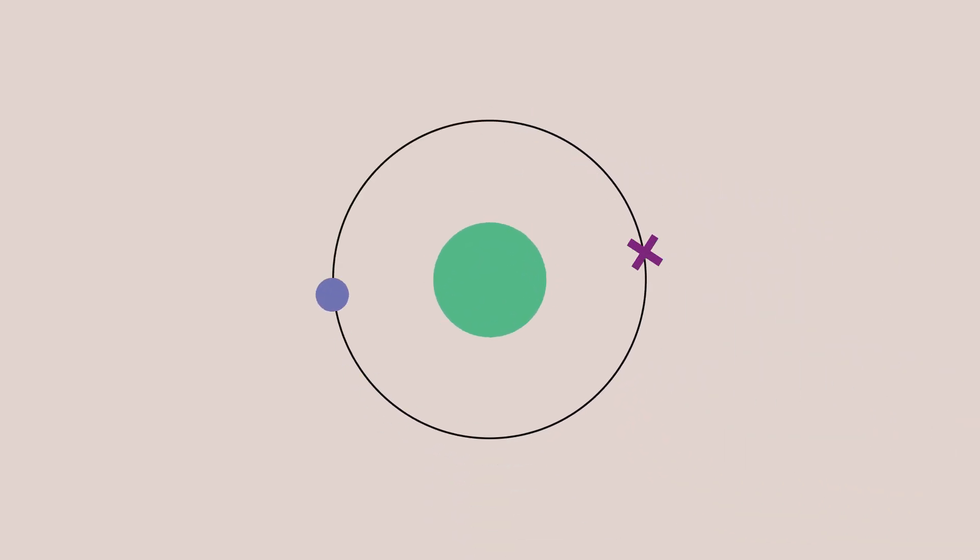This is a video about dot and cross diagrams. So what are dot and cross diagrams? Dot and cross diagrams are simply a straightforward way of drawing the electrons in the orbitals of atoms and compounds.